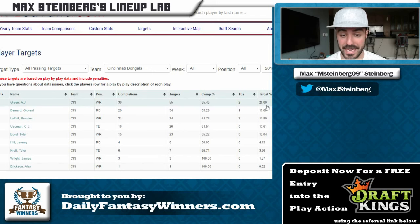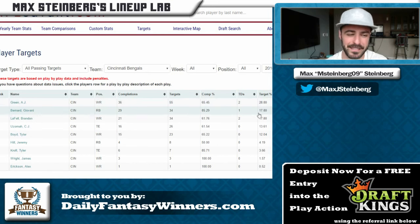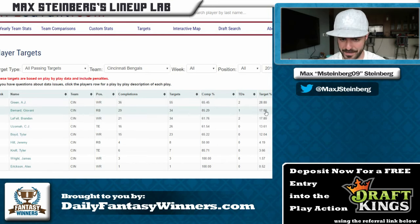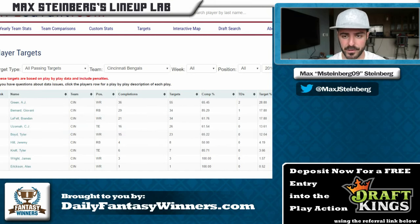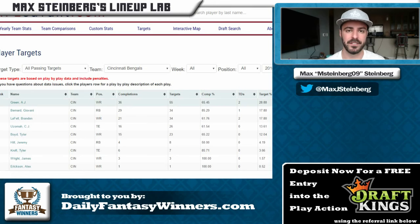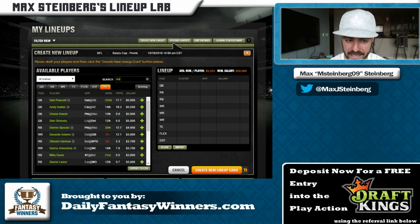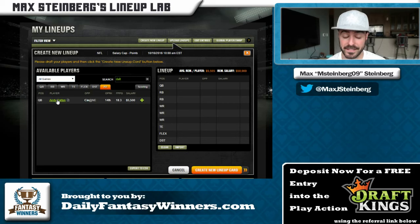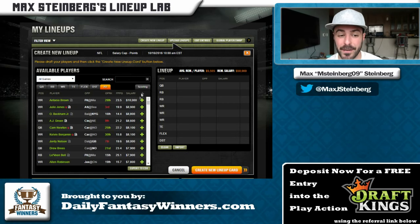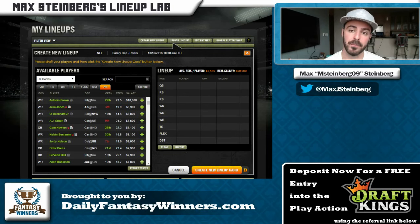This offense doesn't have many mouths to feed — AJ Green has a 28% target share and is an elite red zone threat, then they have Brandon LaFell and a running back. Green's high price means people probably won't look at him, but Dalton's cheap price helps make this a viable stack. Especially on DraftKings with PPR scoring where Green thrives, I think this could be a big stack by the end of Sunday. It's a stretch given the 19-point projection, but an interesting one.